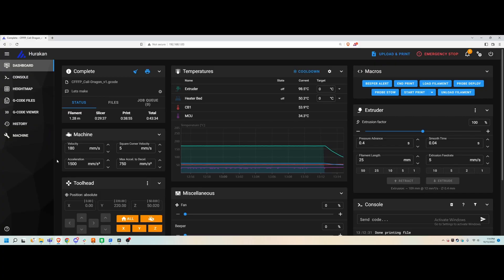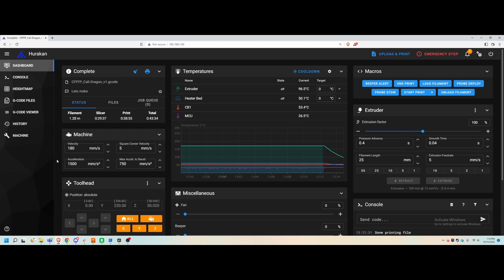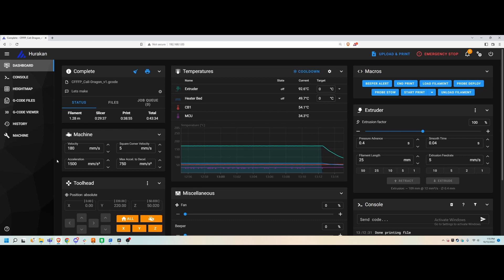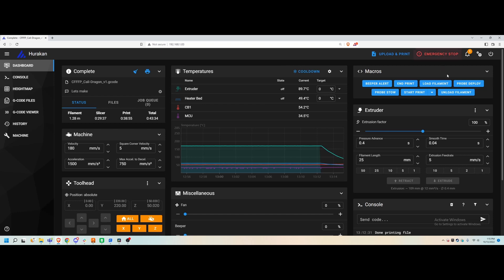Before we do final thoughts, I wanted to show off the web interface here that BQ has done. Obviously they shipped this printer with Klipper, everything installed ready to go. This is Mainsail web interface that we're looking at right now, and they've put some really nice thought and effort into some of the advanced stuff.